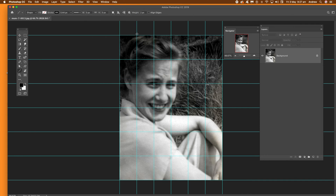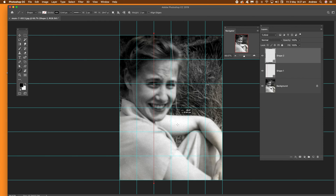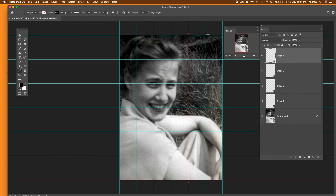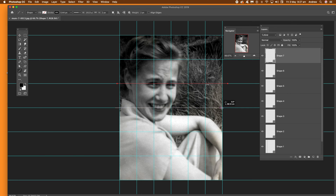Now go to the image and use the Line Tool along the guides — drag each line just slightly above and slightly below the image edge. For horizontal lines, go just slightly outside the image on both the left and right sides. Repeat that for all the guides, both horizontally and vertically.